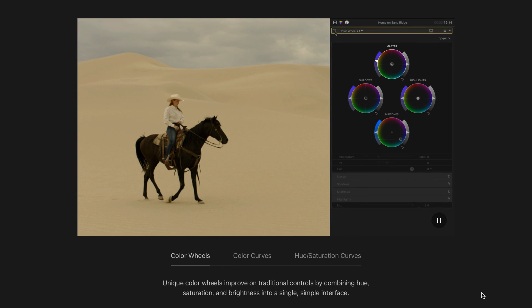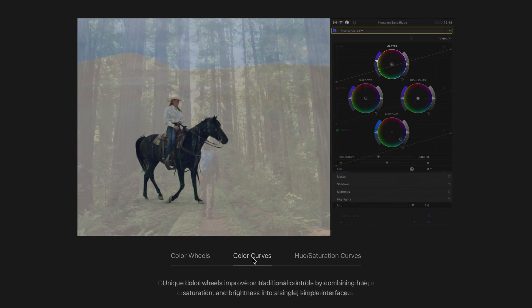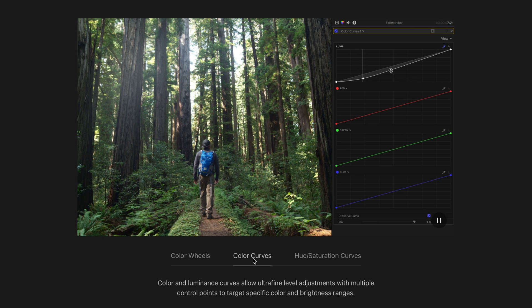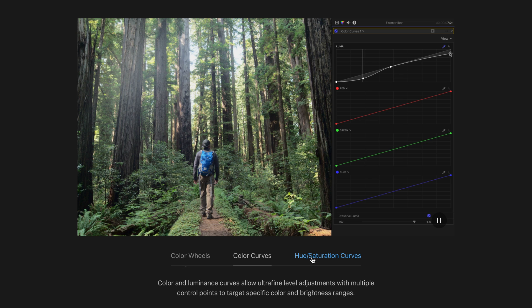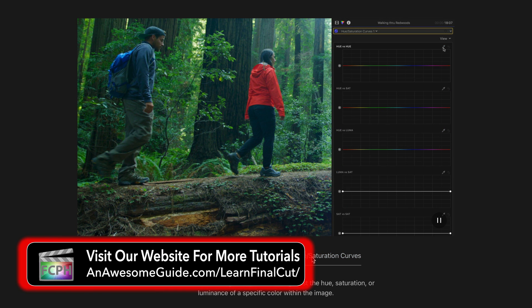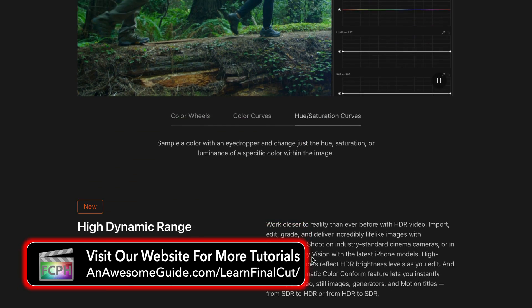You don't need a background in video editing as this course includes a quick start to the video editing process. Look for the links that pop up for additional videos. If you find yourself wanting more, check out the more detailed course on our website at AnAwesomeGuide.com.